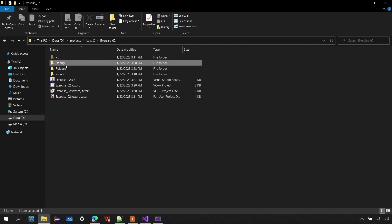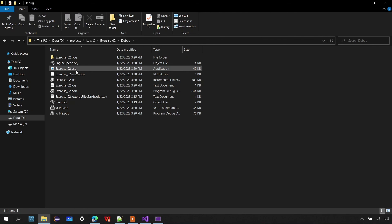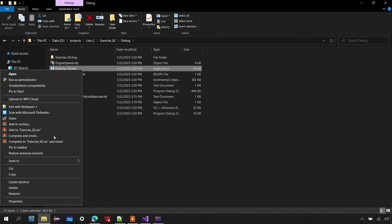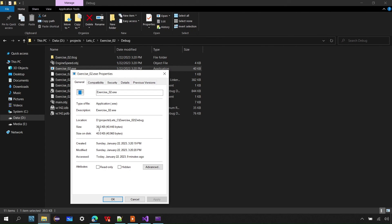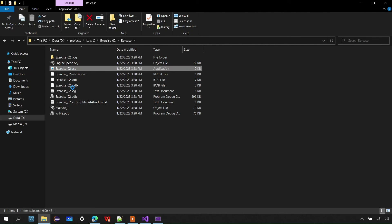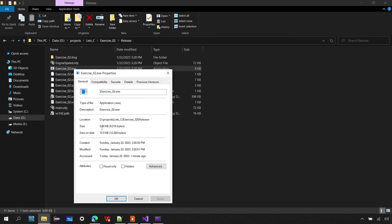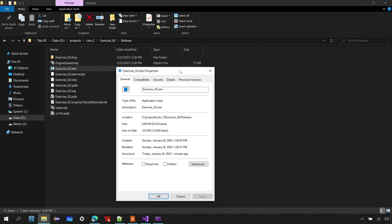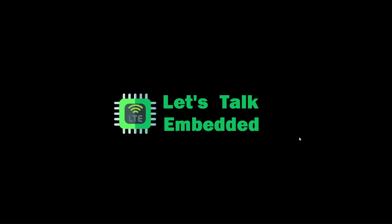You can also see the difference in executable size. The debug build produces an exe of around 39.5 KB, while the same application built in release configuration is only about 9 KB — because in release the program is optimized. Thanks for watching! If you have any specific details or topics you'd like to see, let me know in the comments. If you liked this video, hit the like button and don't forget to subscribe for future videos.